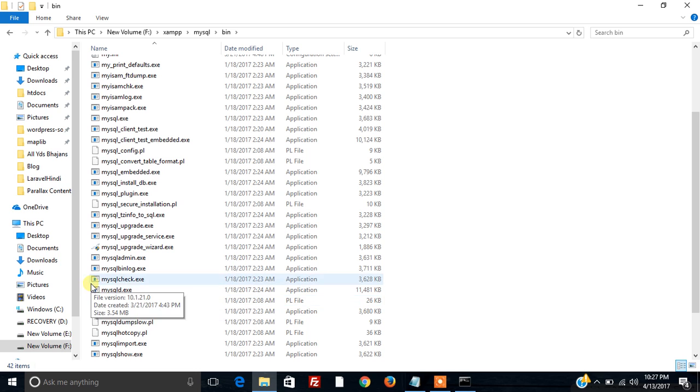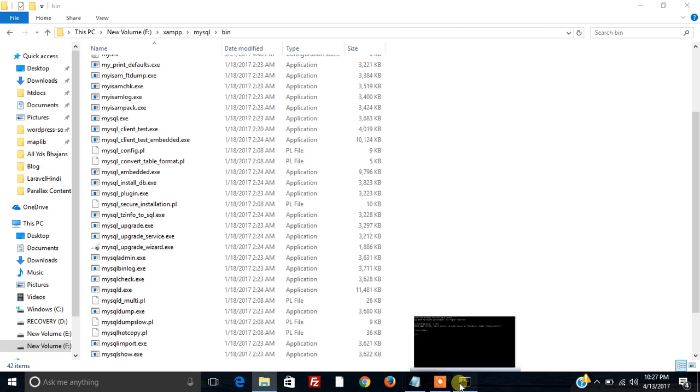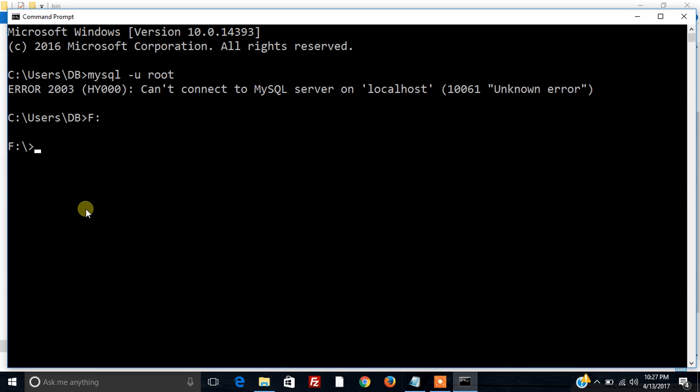Over here it is. So this is the file which is responsible for starting the MySQL server. So we need to provide the path of this file over here. So the way of providing the path is over here. First of all I am providing one space then inside the double quote the entire path of that file.